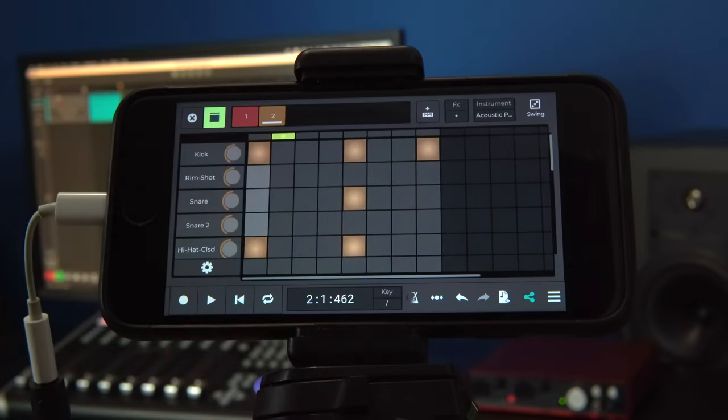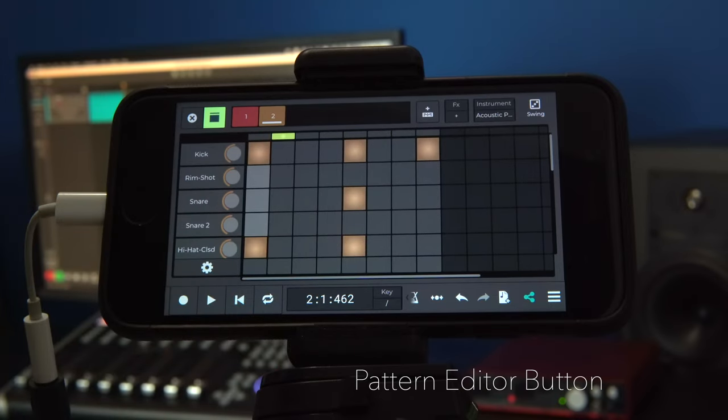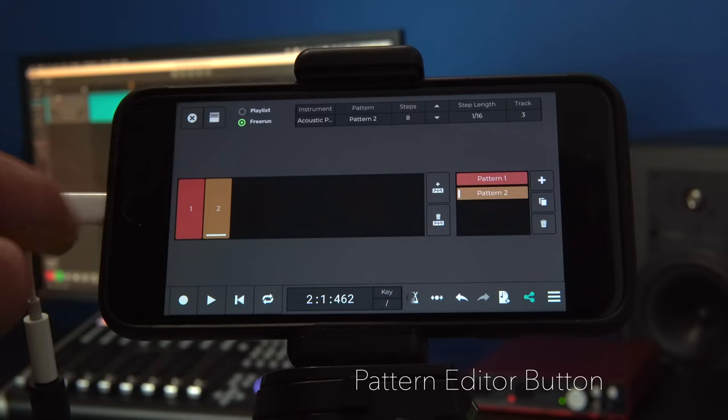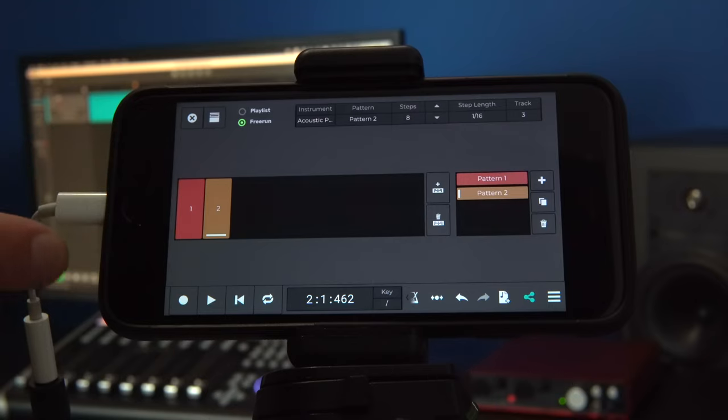And then, by clicking on the pattern editor button, we can choose how we want N-Track Studio to play back our patterns.